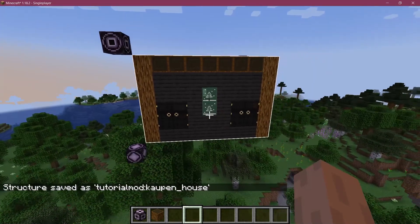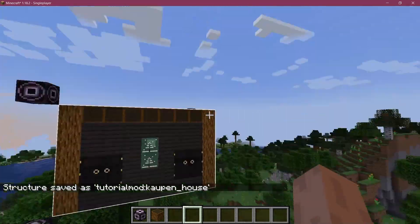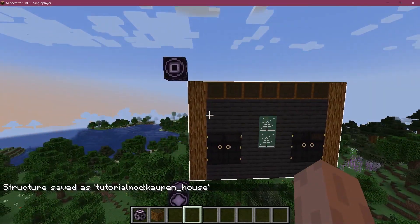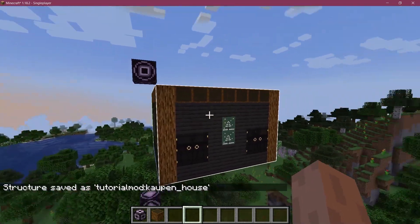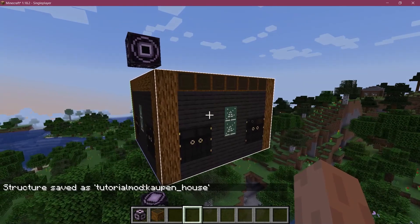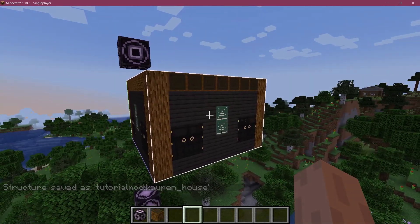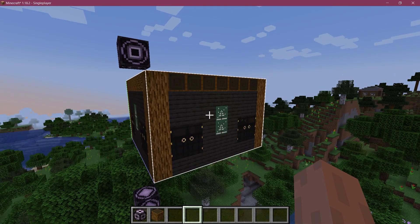Go back to your save mode block and hit save. This will now save this custom structure as an NBT file, and we can now proceed and use this NBT file to spawn it in the world.